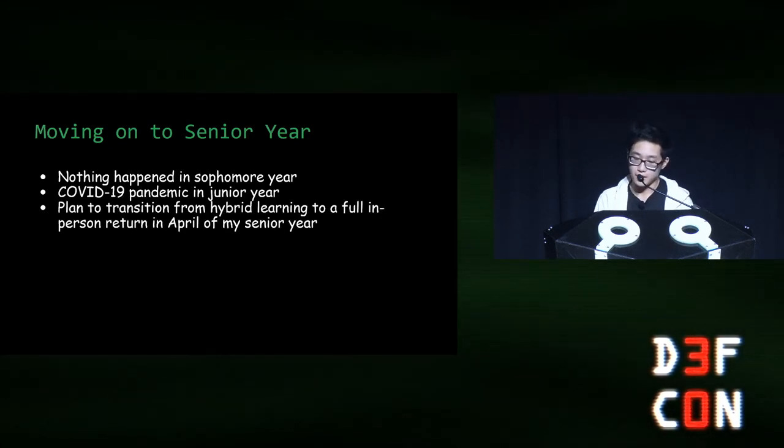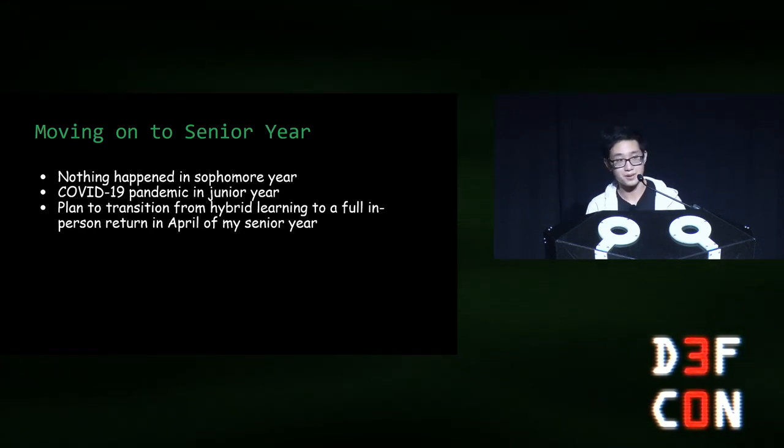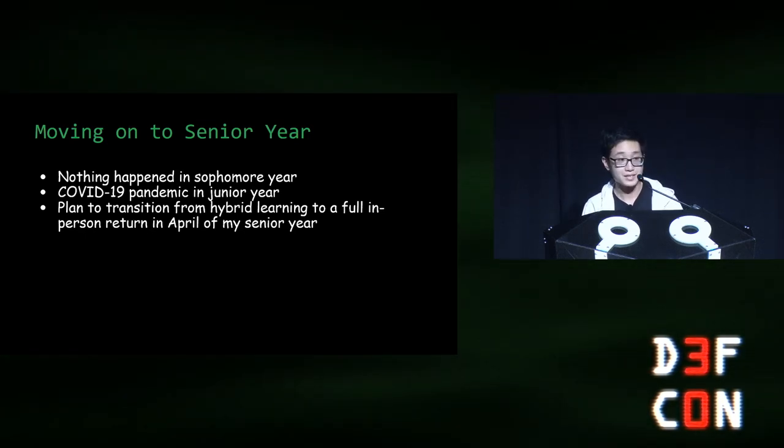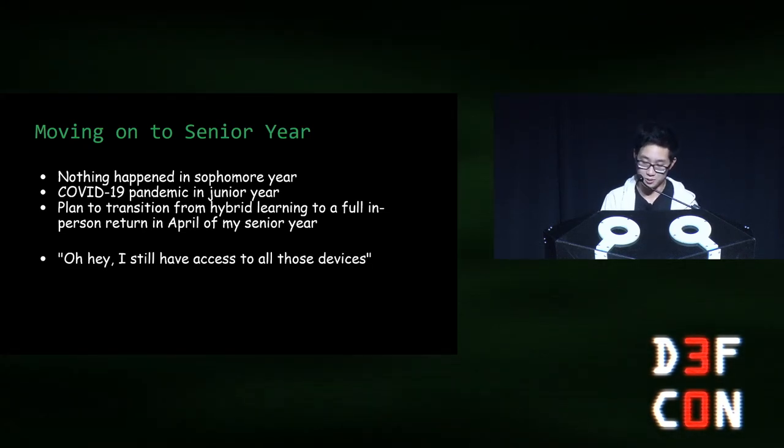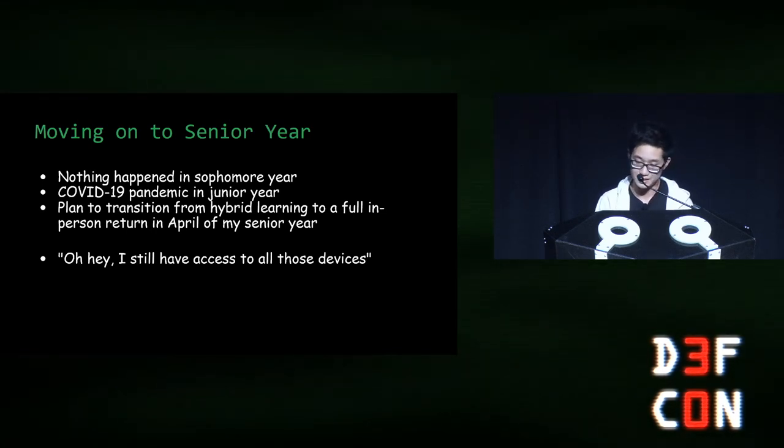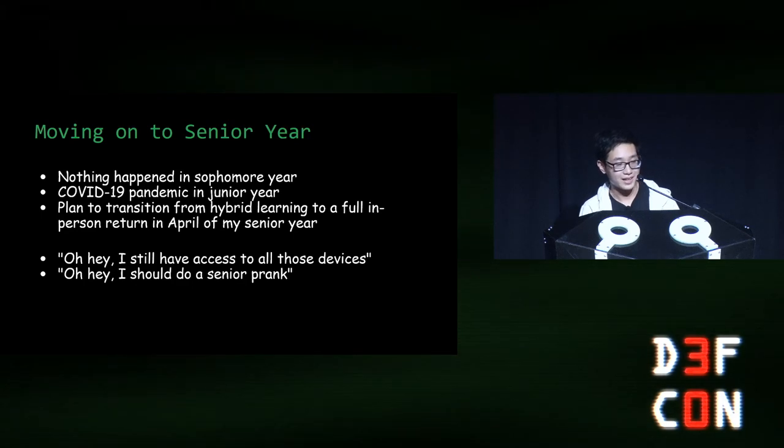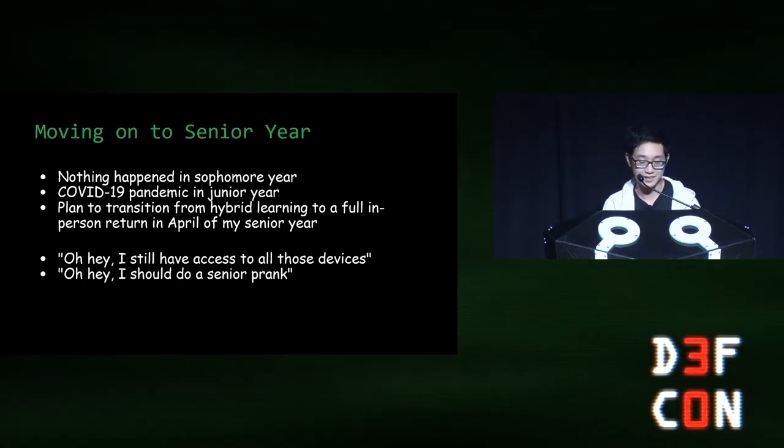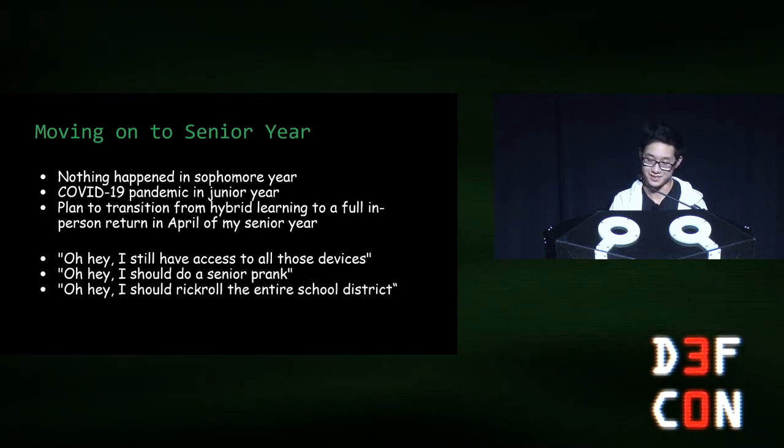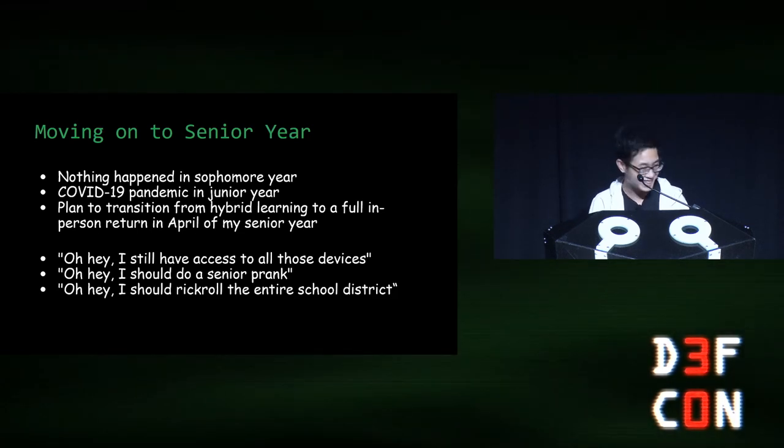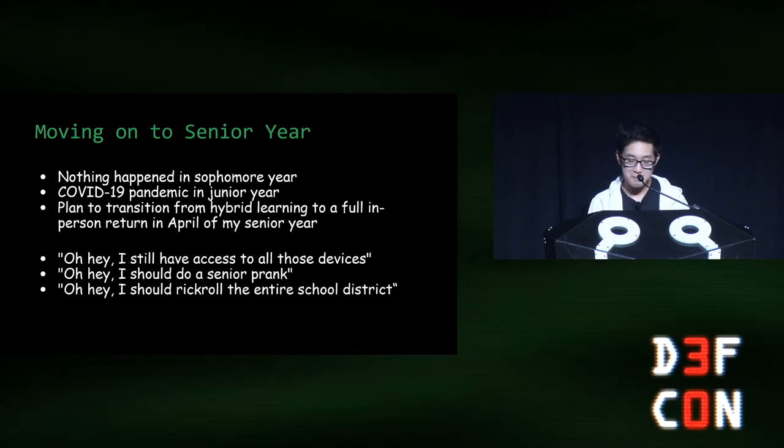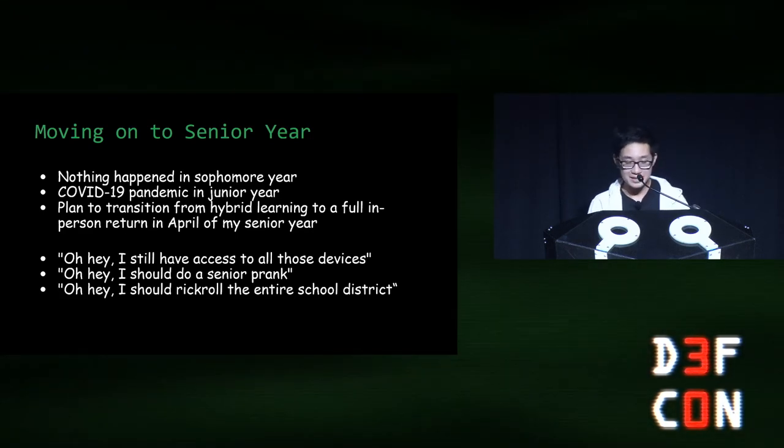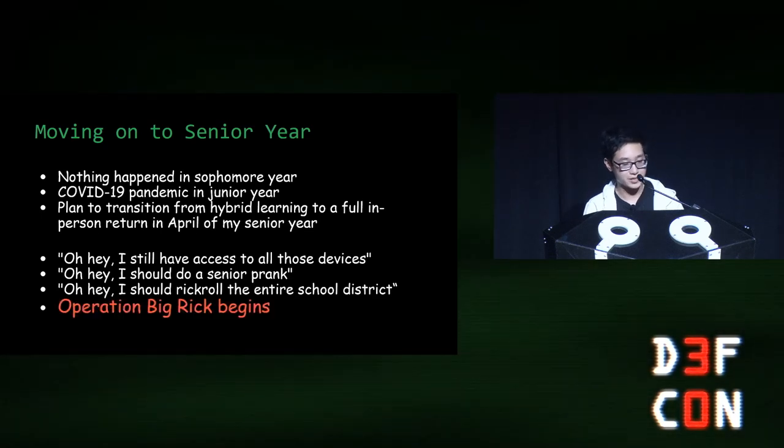Then the district decided in March of my senior year that everyone would be required to come back in person in April. It's at this point that I remember, oh, hey, I still have access to all those devices from freshman year, and I should probably tell the district about it. And then I think, oh, hey, I need to do a senior prank. And finally, I conclude, oh, hey, I should rickroll my high school district. So I asked a few friends for help, and we officially began working on Operation Big Rick.